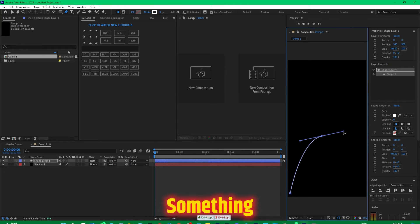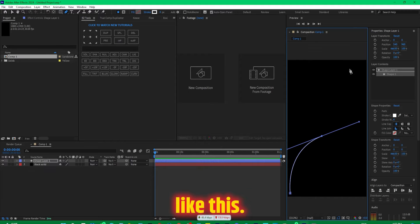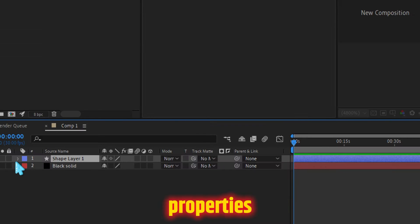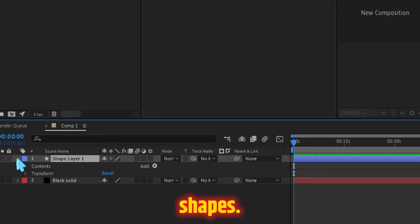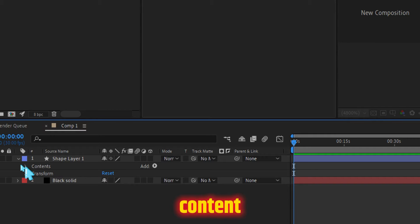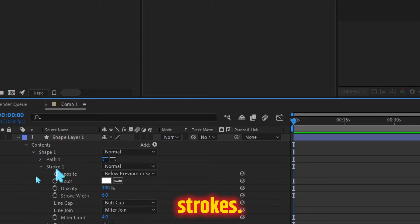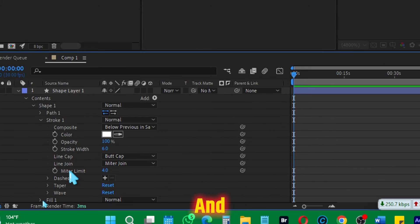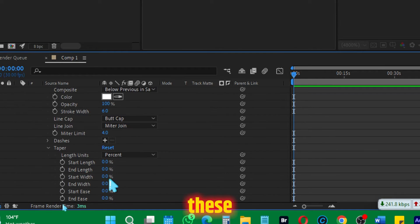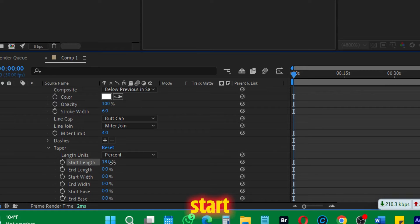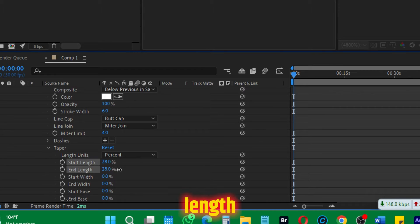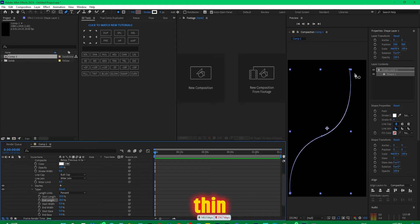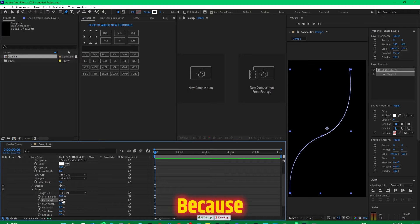Then come to the properties of these shapes: contents, shapes. Make sure you come in these strokes and over here you will see the taper. Just click on these and increase the start length and the end length to similar, around 28. It's going to thin these edges. Because if I show you, you will see that this—let me just increase the pixels—now it has the thick edges.